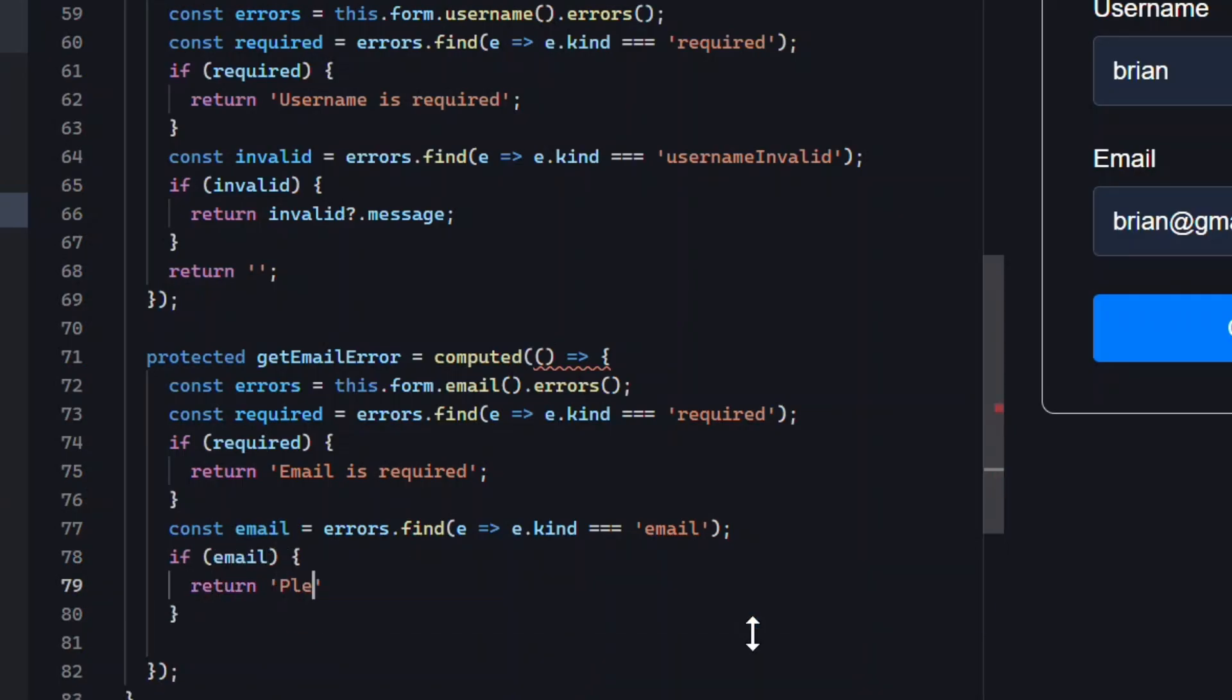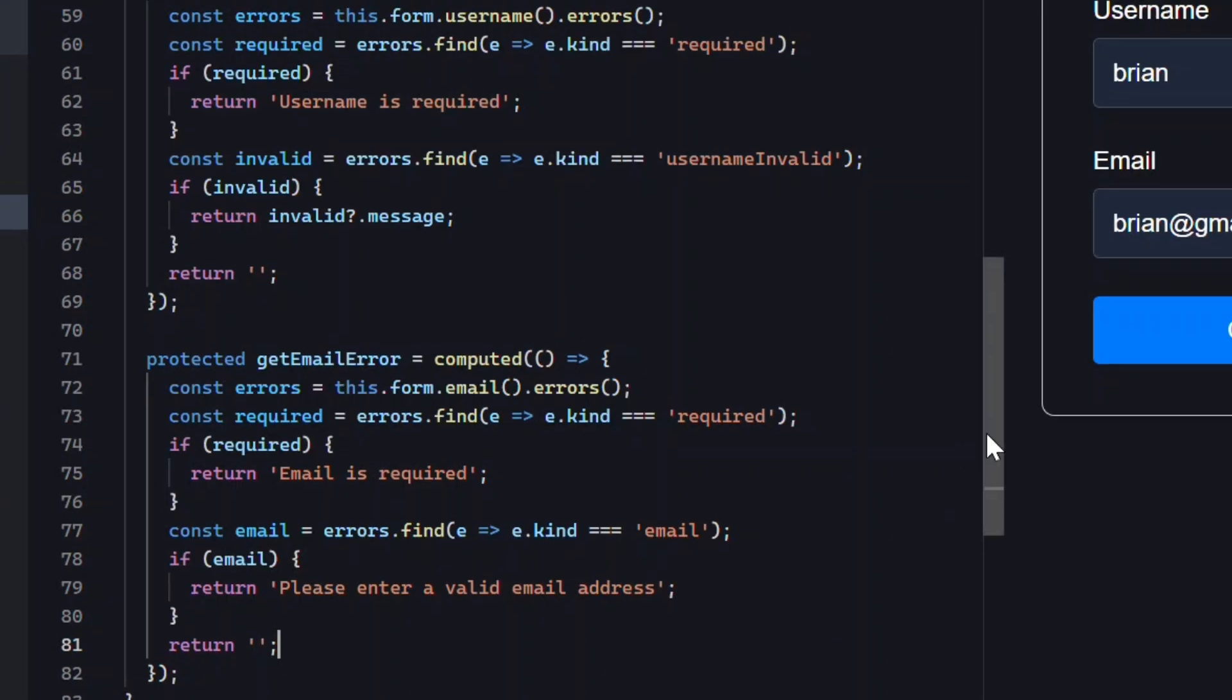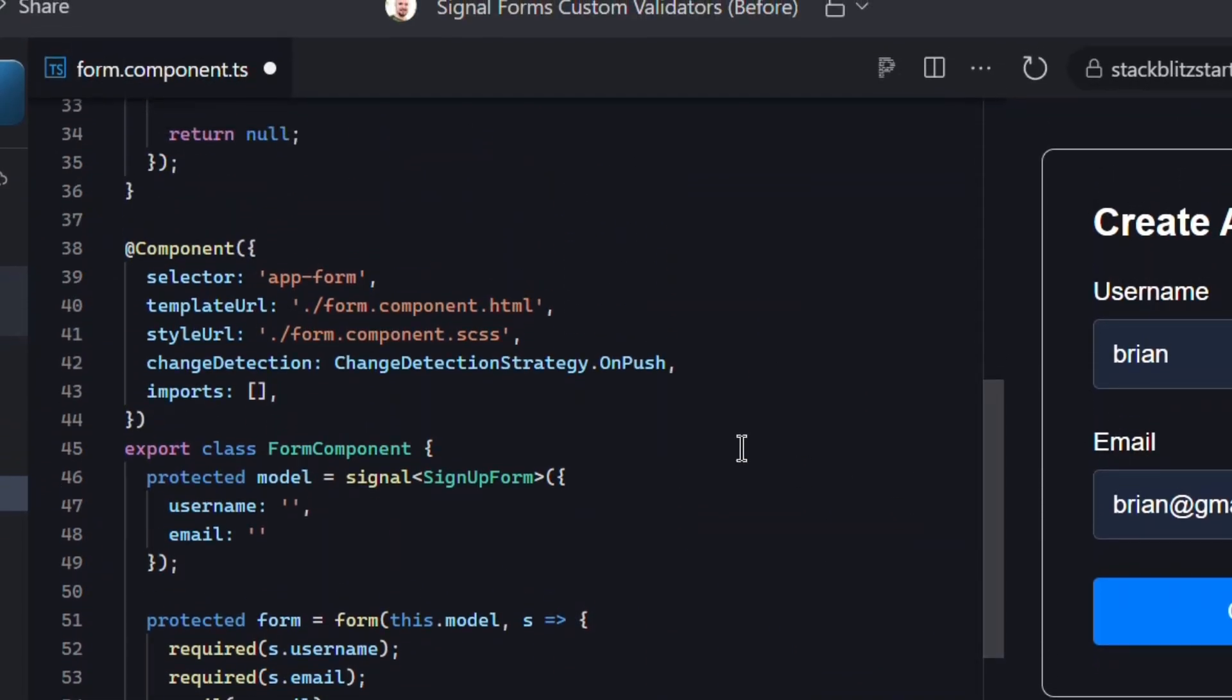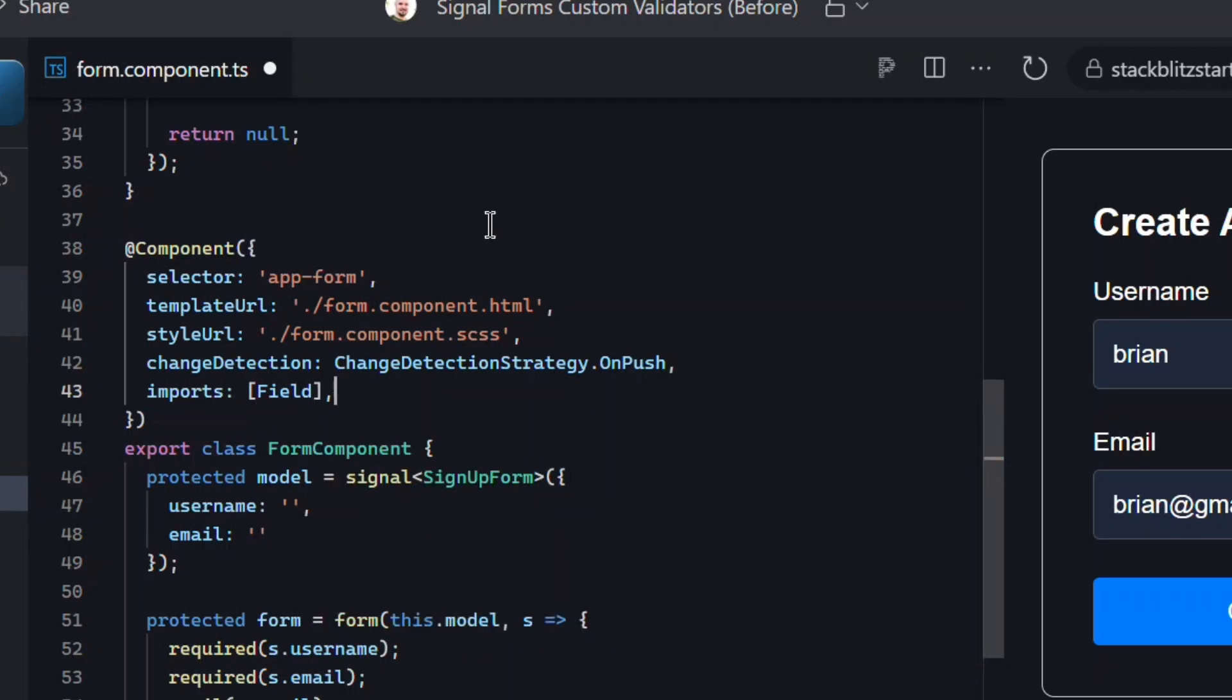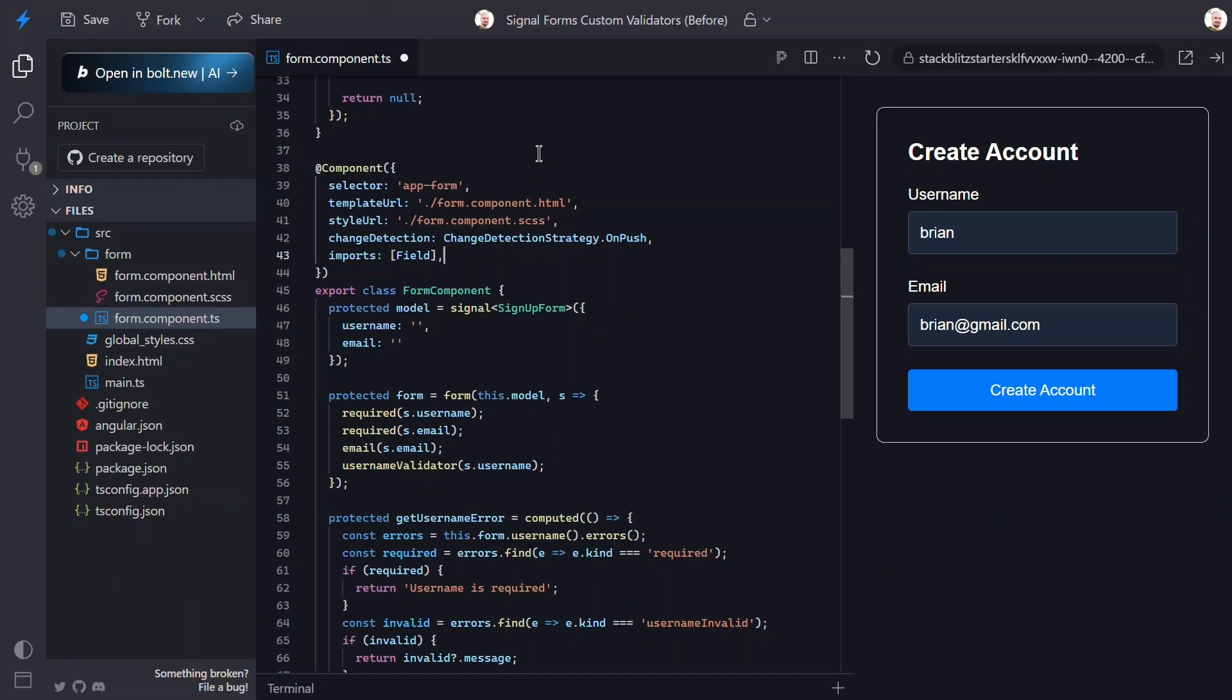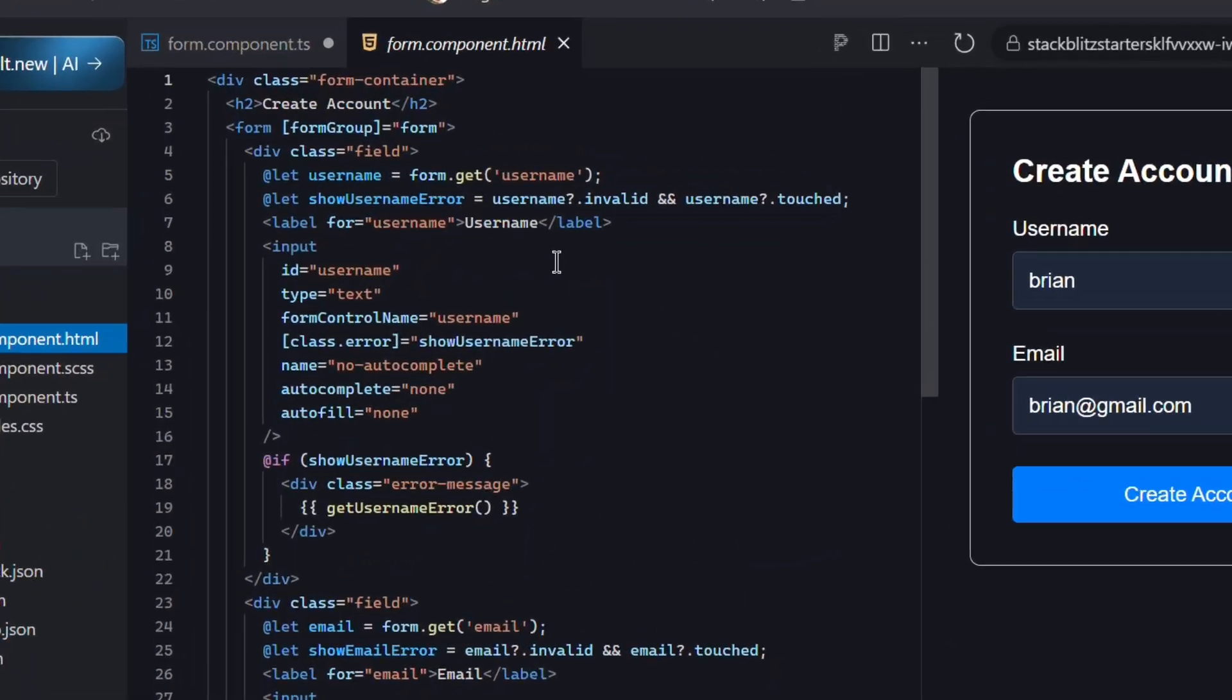No need for complex template conditions, and honestly I don't think there's a great way to do this in the template anyway. Finally, we'll import the new field directive from the signal forms module in our component's imports array so we can wire everything up in the template. This is what we'll use in place of the old form control name or form control directives. That's all we need to do here. Now let's switch over to the template.